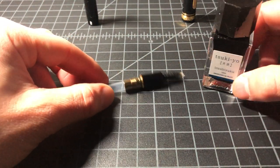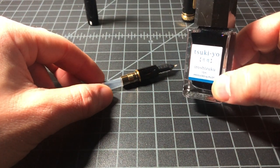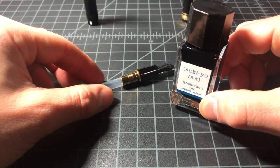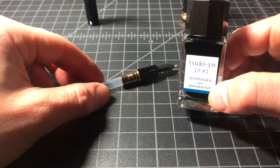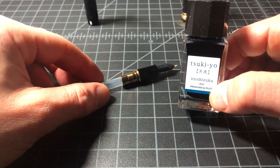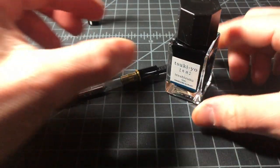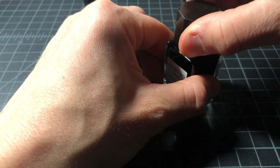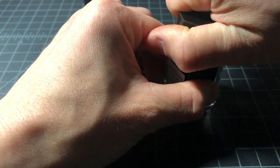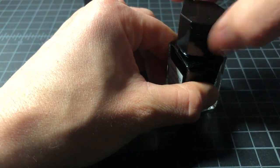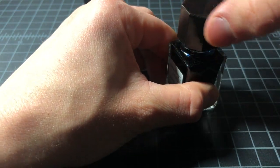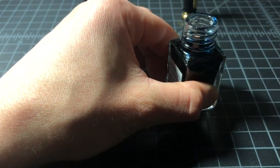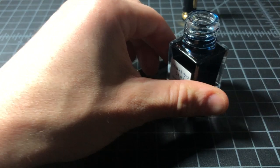Now we're gonna get to the ink. I'm gonna go with this Pilot ink. This is the Tsukuyo, and that uses one... I think it's a black or maybe a dark blue, I can't really tell. Yeah, it's a dark blue.